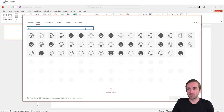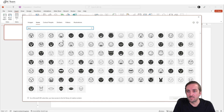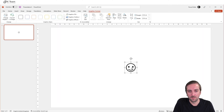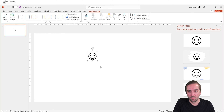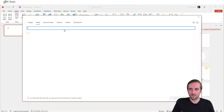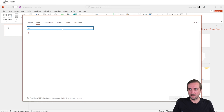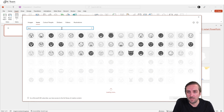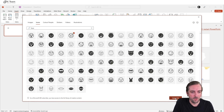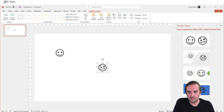If I search for 'face', we get a happy face. So we have the happy face here — that will be one of our faces. And let's get a second one — maybe a not-so-happy face.